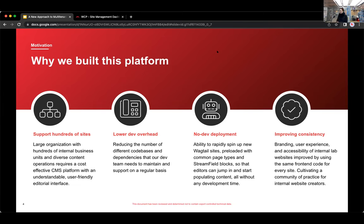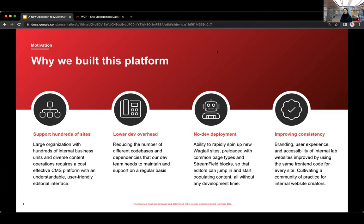And we've been able to now focus on developing a single product. We also reduced developer overhead by being able to spin up a Wagtail site literally at the click of a button without the need for a developer. And that's been really helpful for onboarding new users.